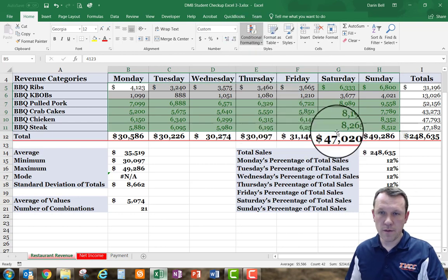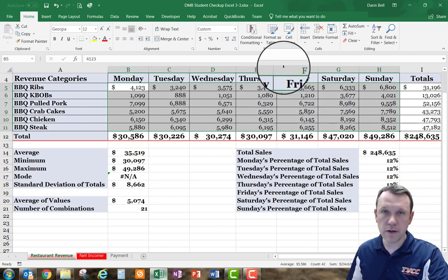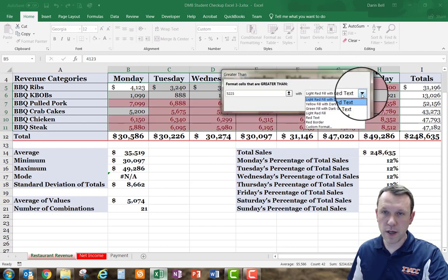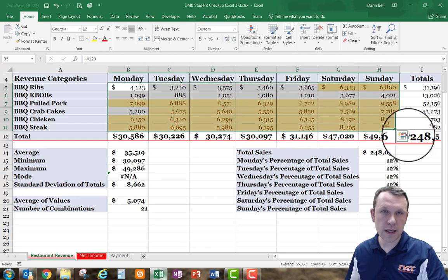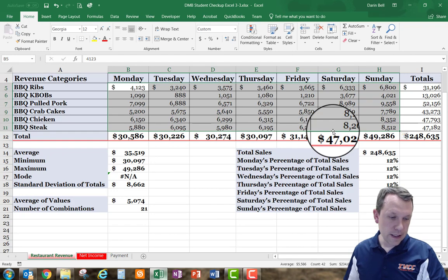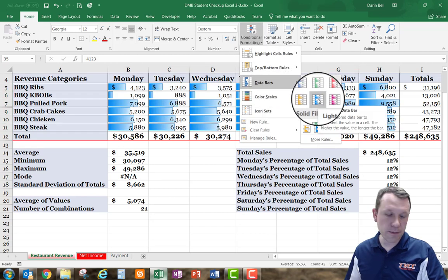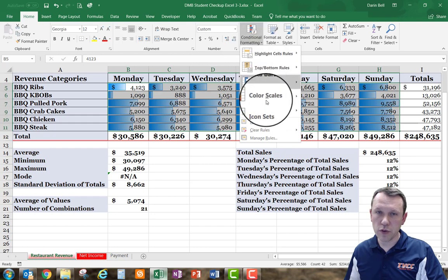I'll clear the rules again from selected cells. Then I'll go to 'highlight cell rules,' select 'greater than,' and use the yellow fill — click OK. That's what that looks like. I'll clear the rules one more time and then apply data bars under conditional formatting, using the light blue option.